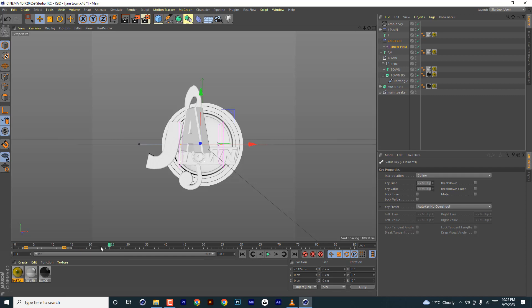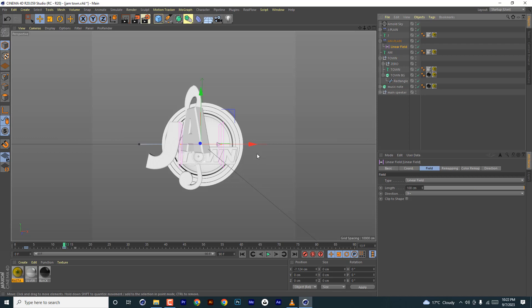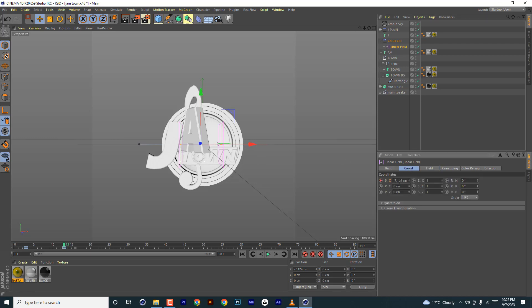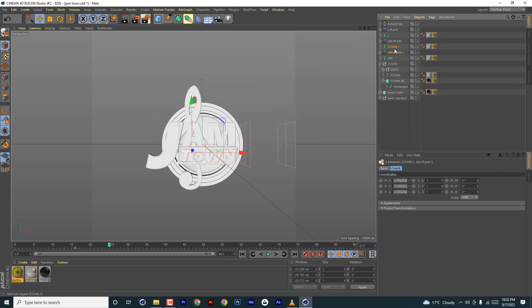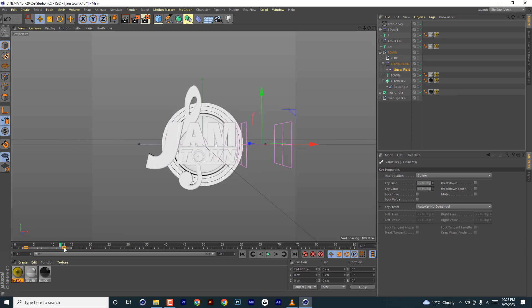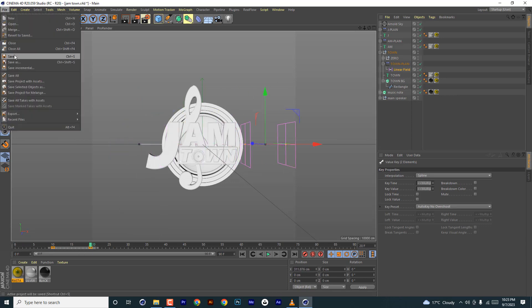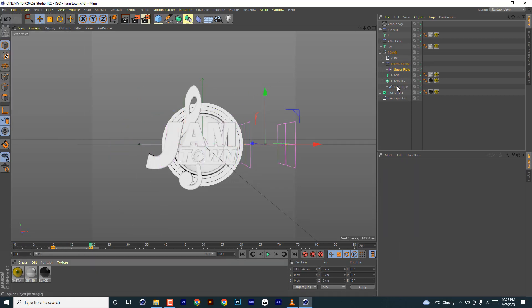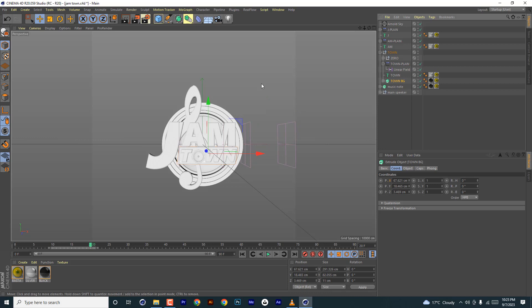I'm going to fast forward while I finish the text, and then I'll show you how to do it on the other elements. Okay, so we've done the same to all the text.